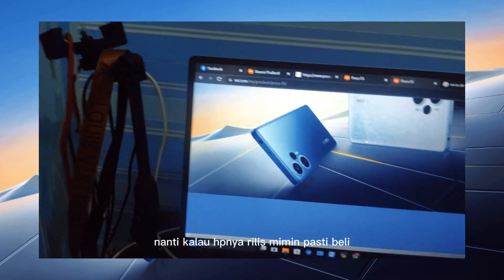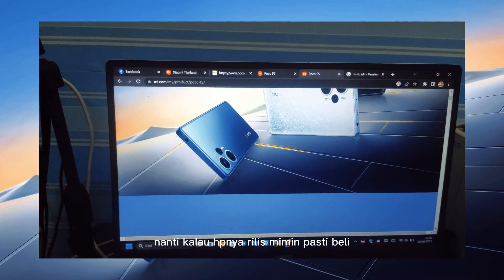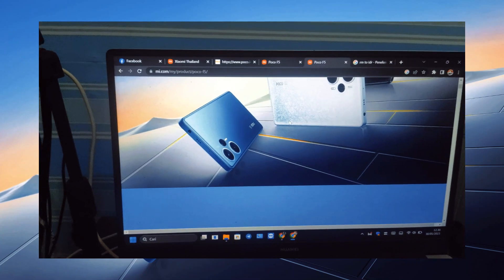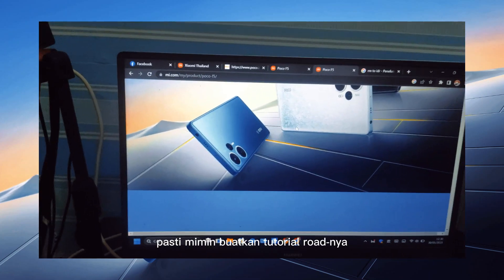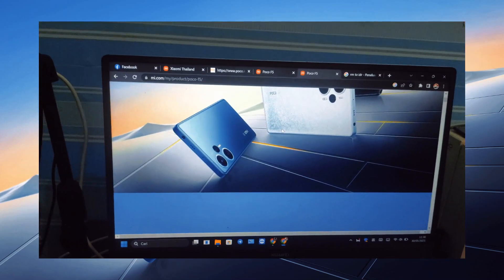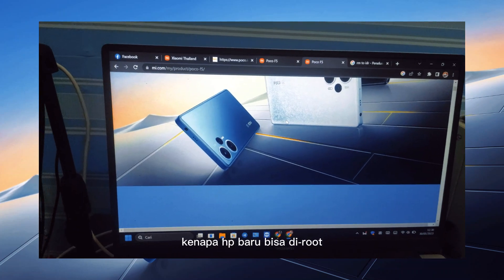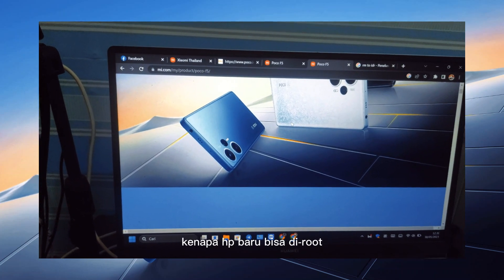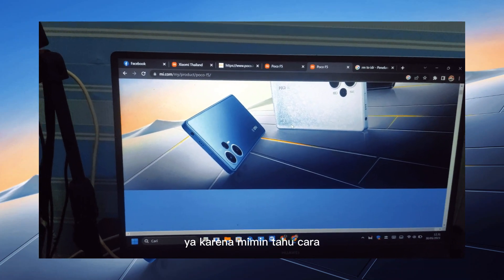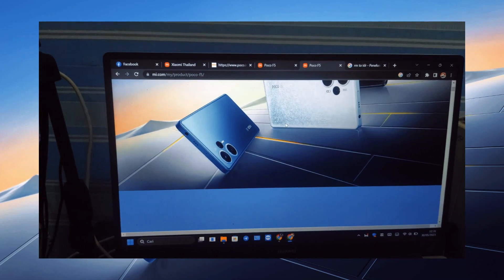Nanti kalau HP-nya rilis, Mimin pasti beli. Pasti Mimin buatkan tutorial root-nya. Jangan bercanda ya, kenapa baru bisa di-root? Ya karena Mimin tahu cara paling aman root HP. Oke jadi gitu aja.